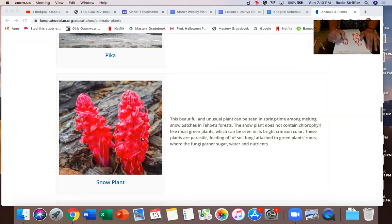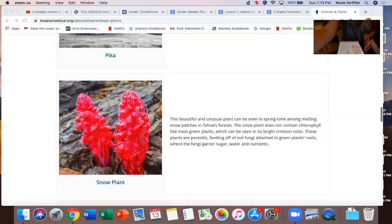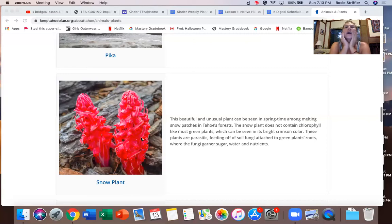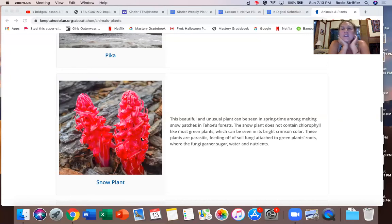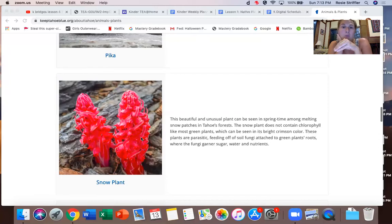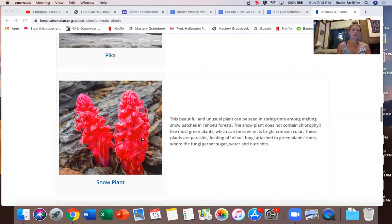I'm going to stop for a second — I would finish that whole drawing — but the next part of this job is to find one interesting fact that's interesting to me. So I'm going to read this to you and look for something interesting. It says: this beautiful and unusual plant can be seen in springtime among melting snow patches in Tahoe's forests. The snow plant does not contain chlorophyll like most green plants, which can be seen in its bright crimson color. These plants are parasitic, which means they feed off of the soil fungus or mushrooms attached to green plants' roots, where the fungi get water, sugar, and nutrients like vitamins. That's really fascinating to me.